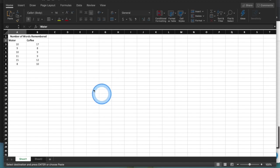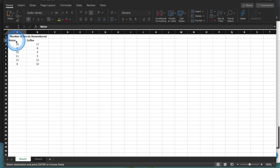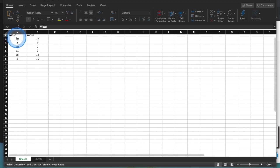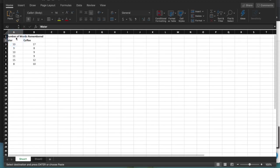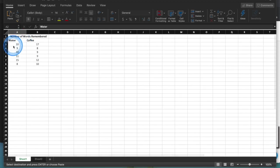So this is completely made up data. I'm just imagining a study where it's some sort of memory study where they're looking at the number of words remembered as a function of whether the person had water or coffee for breakfast that morning. So, excuse me, just a silly made up study. So we've got here the water group, and this is participant one, so it's independent samples. So the people in the water group are completely different people from the people in the coffee group. And that's an important thing to remember.